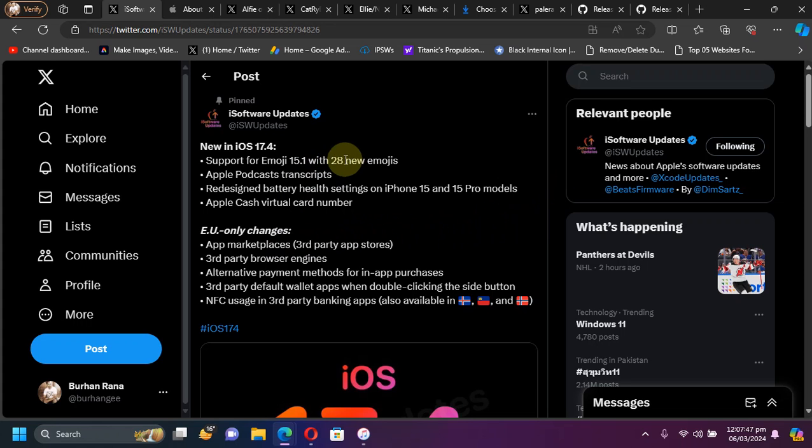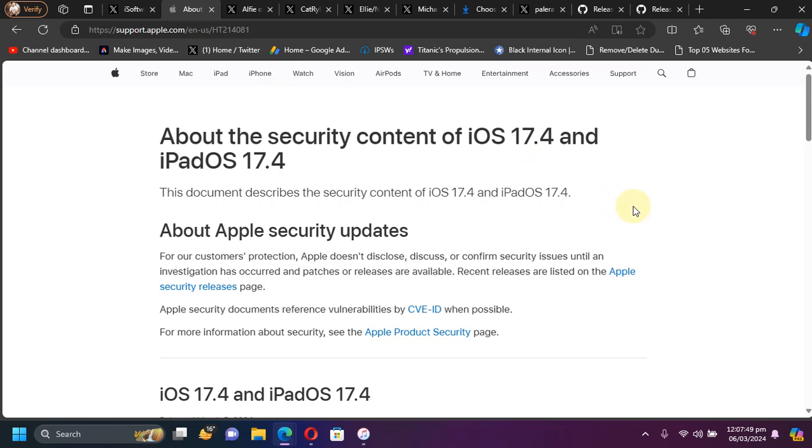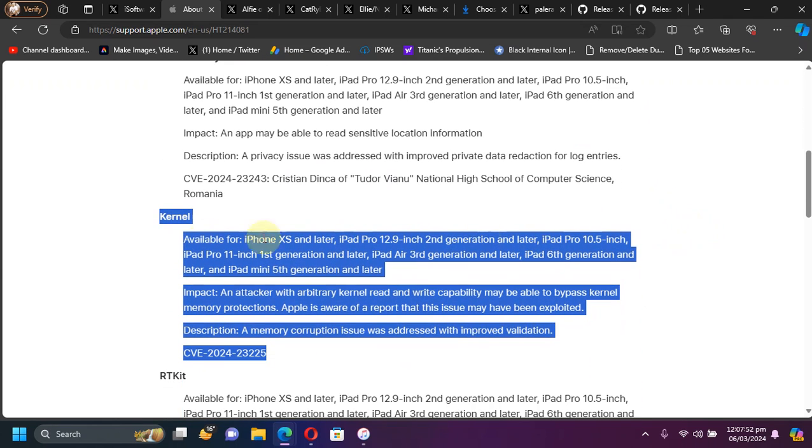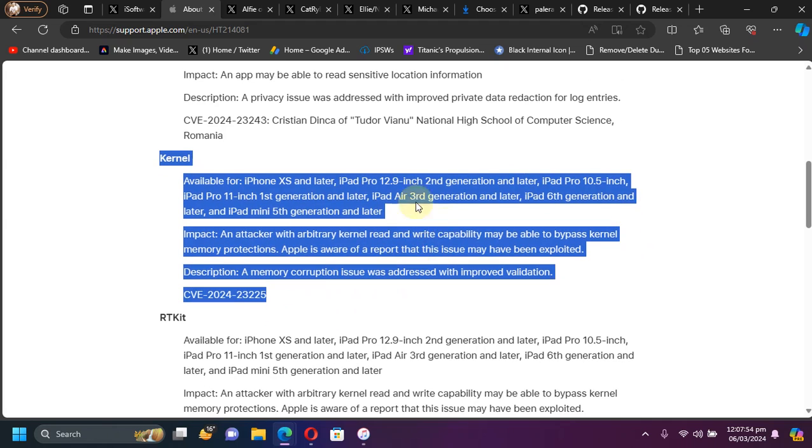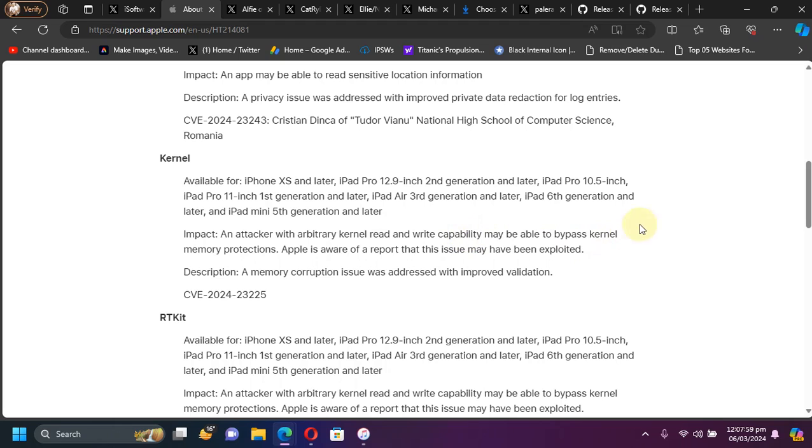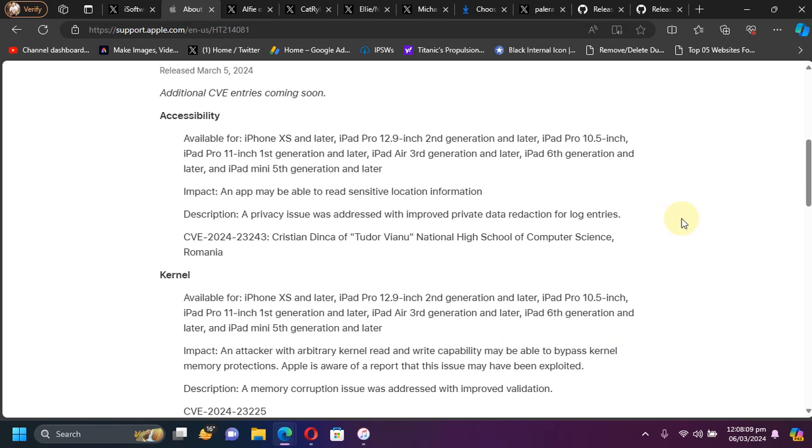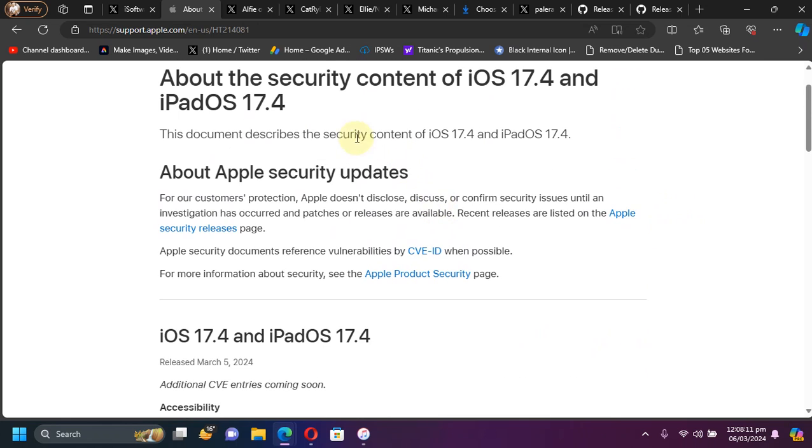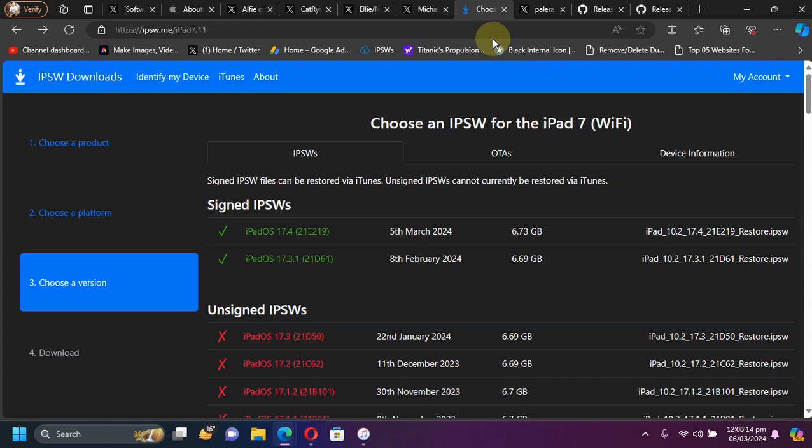Discussing the security content for iOS 17.4, you can see that this kernel bug has been fixed. This is the CVE and it can be worked on to get a jailbreak working in the future. So yes definitely please do not update to iOS 17.4 if you want a jailbreak in the future.